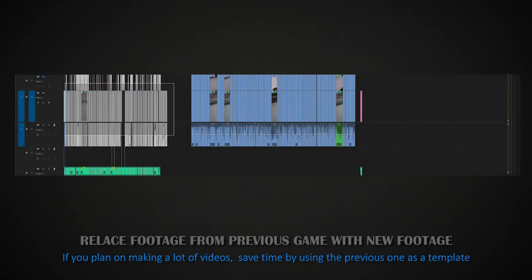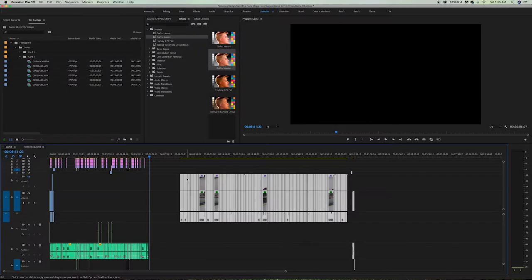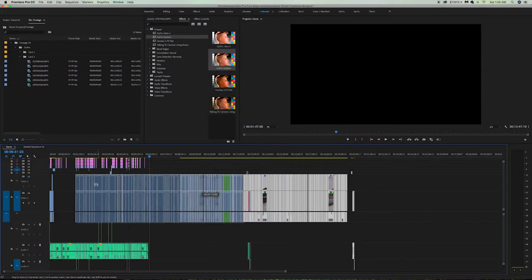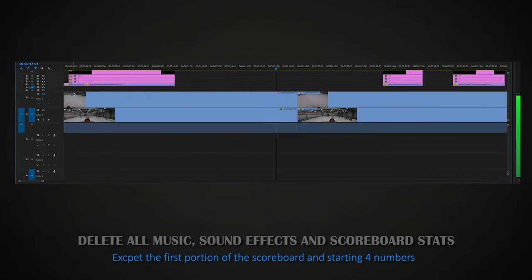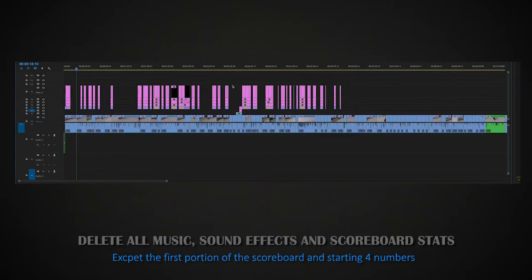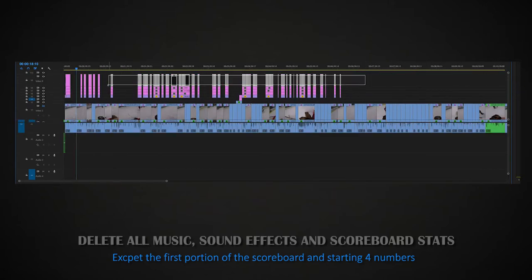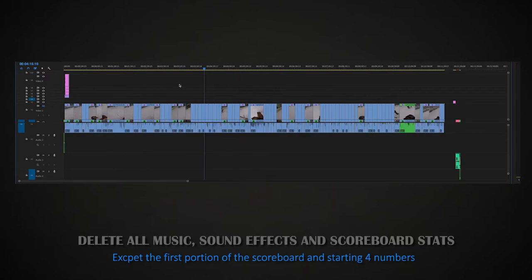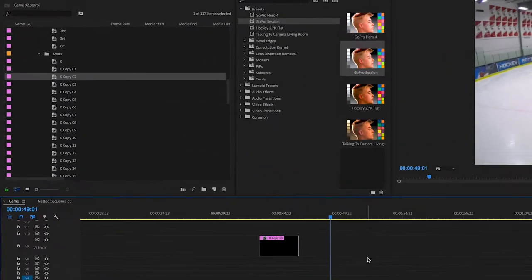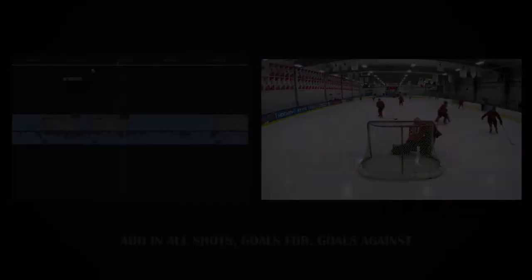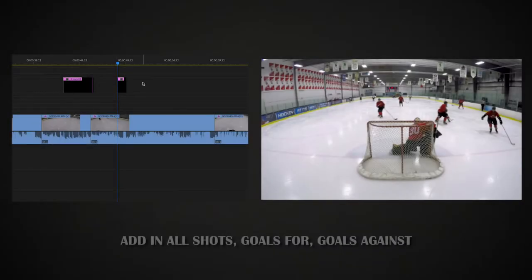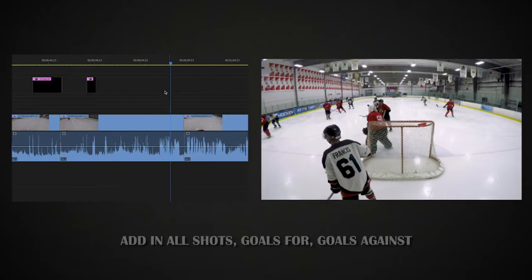Because I make so many of these videos, I just keep using one project file as a template. So what I have to do is replace all the footage from the previous game with the new footage. Then I delete the music, the sound effects, and the scoreboard stats from the previous game. I do leave the first portion of the scoreboard as well as the zeros and the period number one. Then using a pre-made list of numbers, I add in all the shots, goals for, and goals against throughout the game.